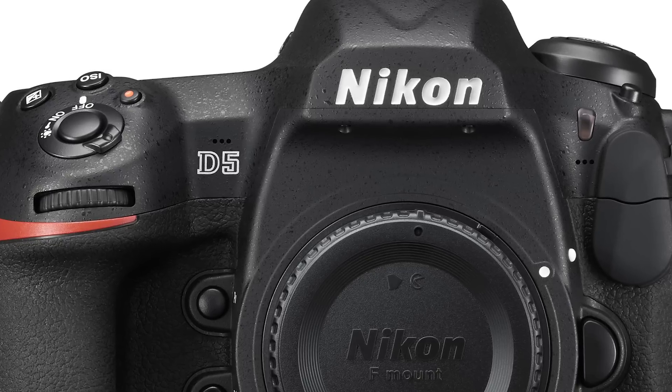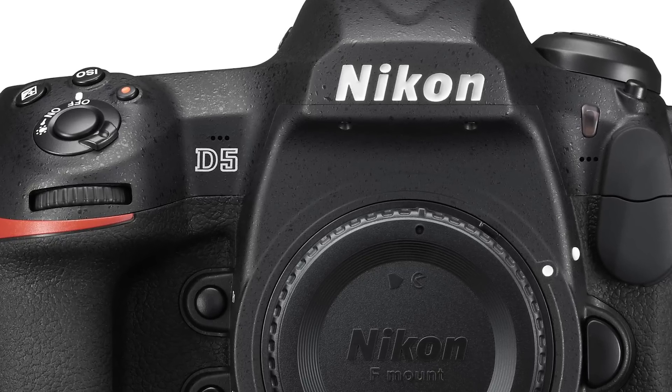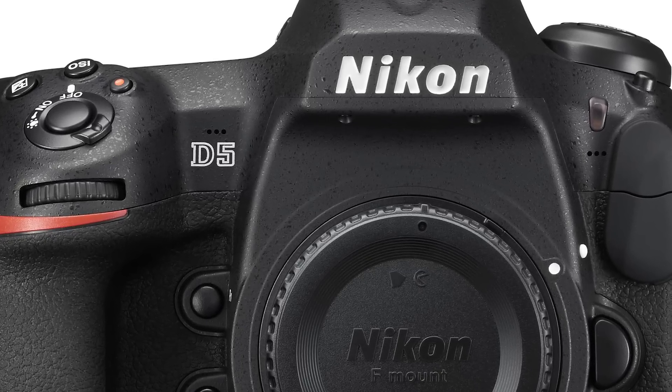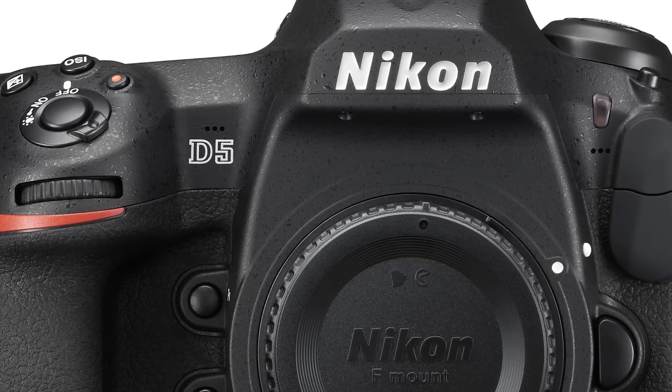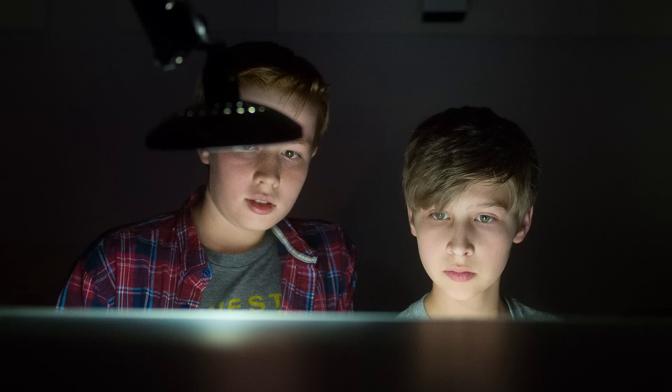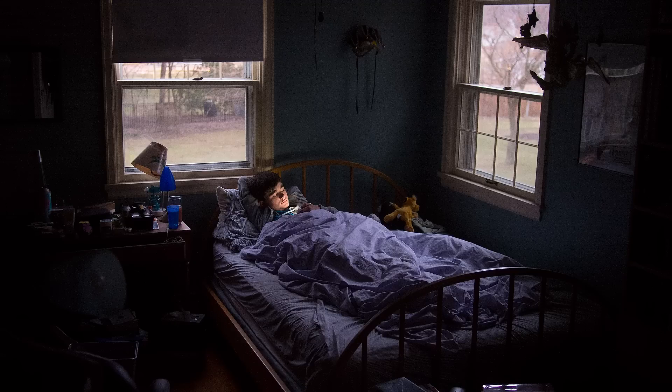More expensive cameras might allow an ISO setting of 25,600 or 52,000. Nikon's newest flagship, their new D5 that was just introduced, brags of an upper limit of 3,280,000. 3 million. It's crazy. That would be a very, very small glass, because we wouldn't need very much water, very much light, to get a proper exposure.